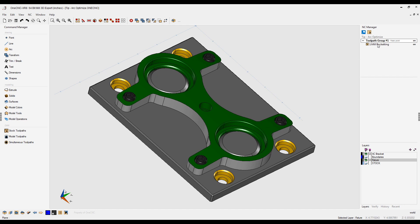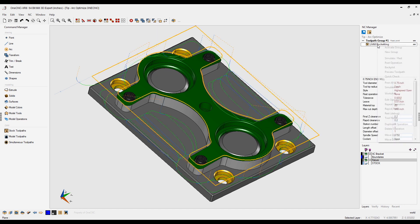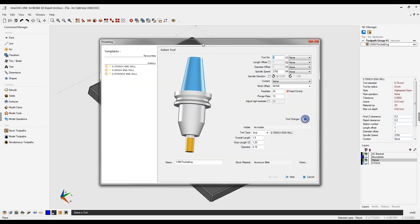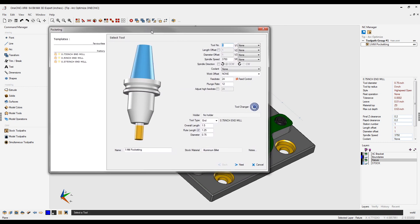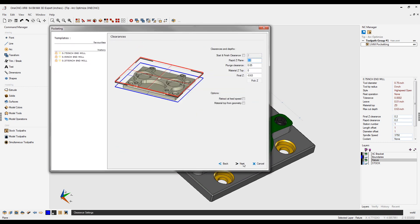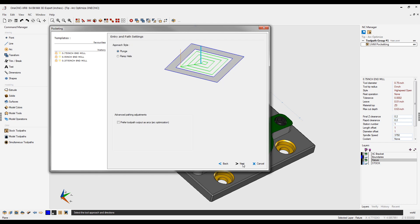Come over here to the pocketing operation, right-hand mouse click, and select edit operation. We're going to quickly move through these dialog menus until we come right here. There's an option under advanced pathing adjustments called preferred toolpath output as arcs, arc optimization.